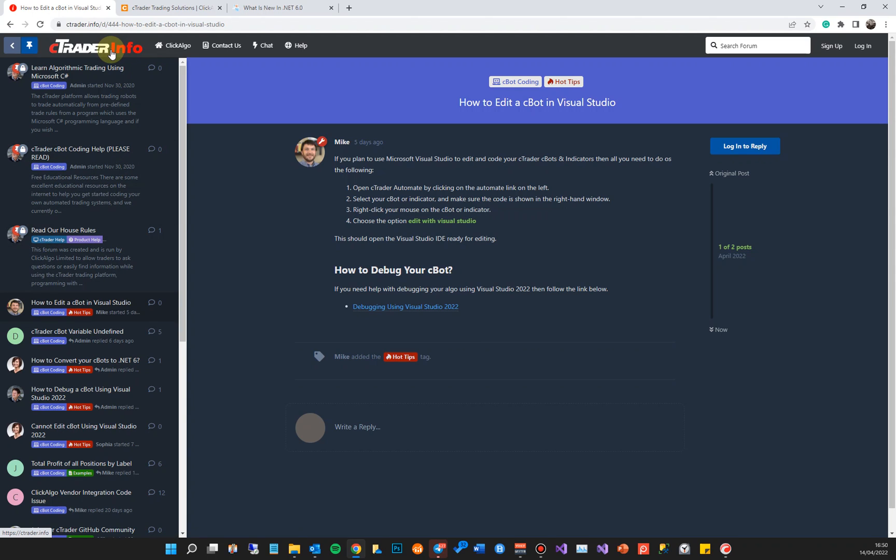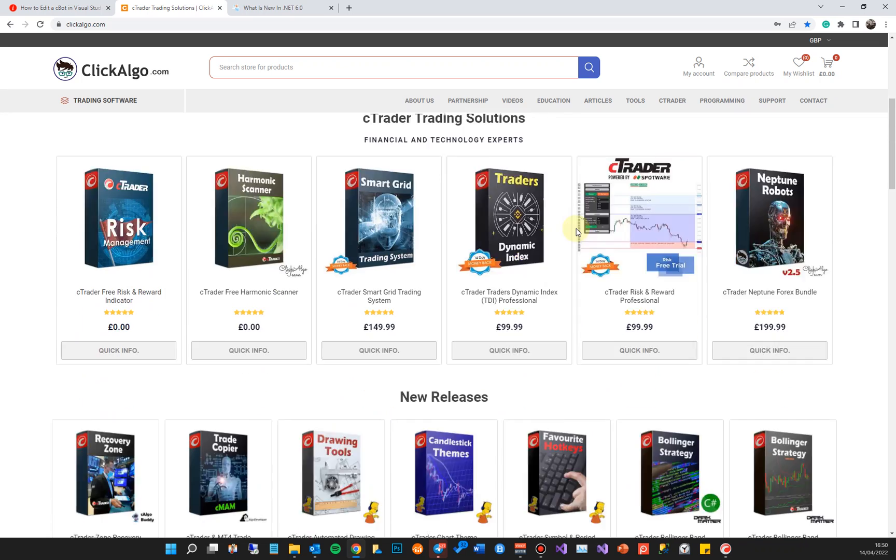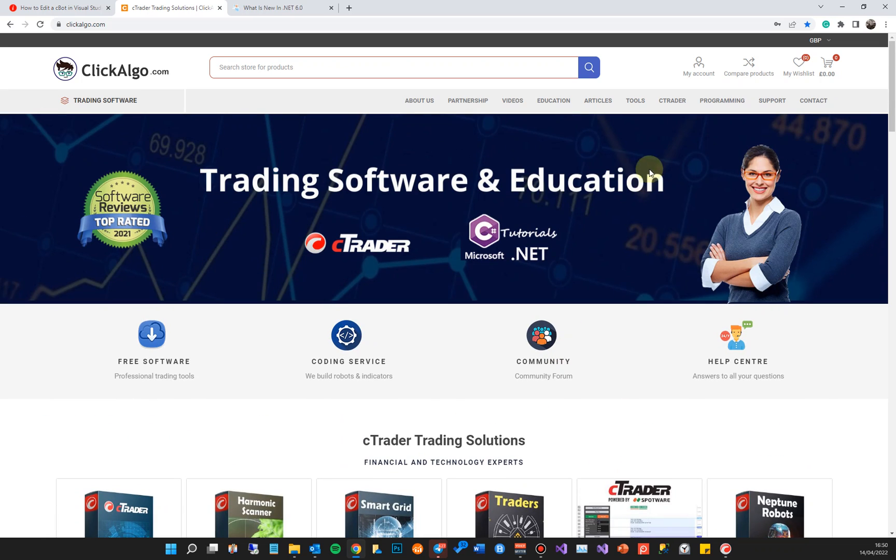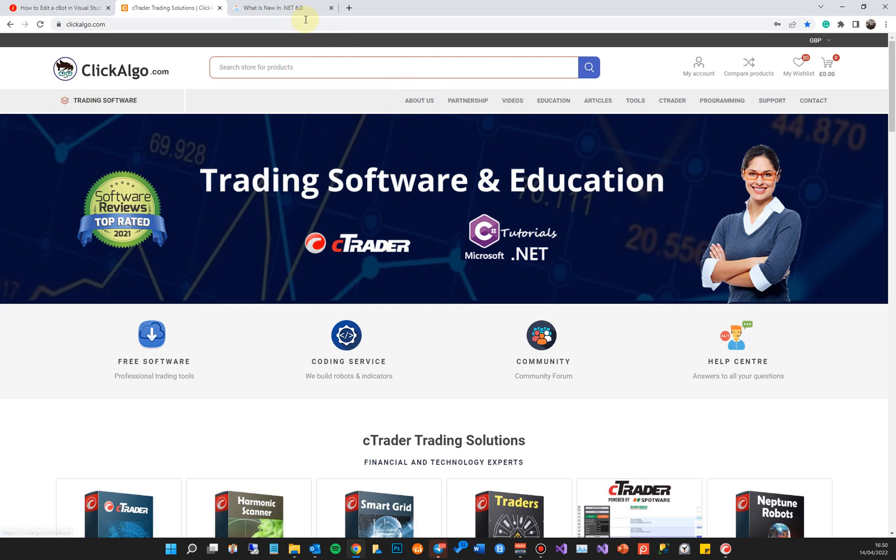If you're not familiar with who we are, we're ClickAlgo. We provide trading software and education for the cTrader trading platform. We've also got a coding service, so if you need any help coding your C-bots or indicators, give us a call and we can give you help. That's it. If you like the video, please give me a thumbs up because it really helps our ranking so we can create more cool videos to help you understand how to program. Thank you very much.